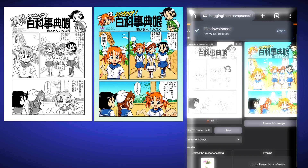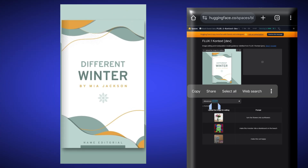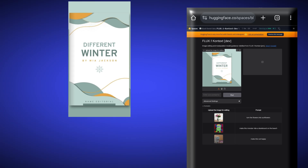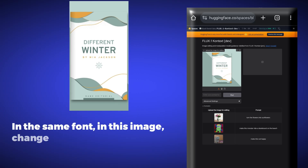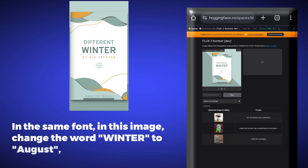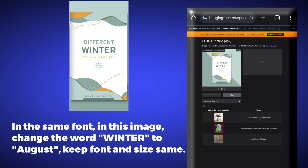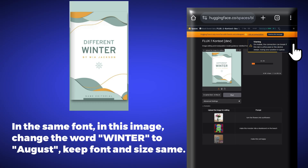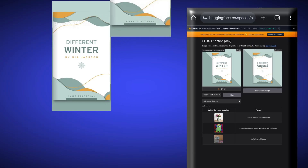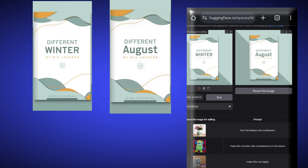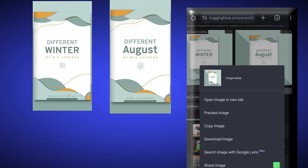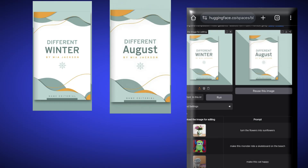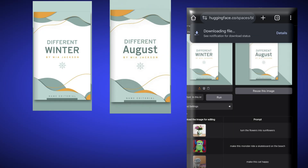Now we will upload a cover page and change its text. We will write: in the same font, in this image, change the word 'winter' to 'August' — keep font and size the same. As soon as we click on run, a kind of warning will pop up which we should not close, because if we close it, an error will appear and our image won't be edited. This AI tool has edited our text in exactly the same size and same font, without changing anything at all.